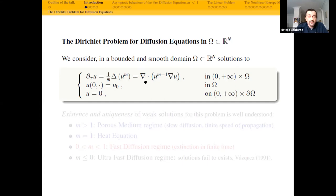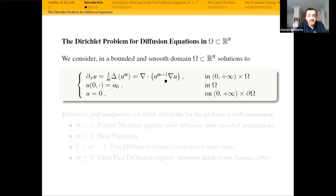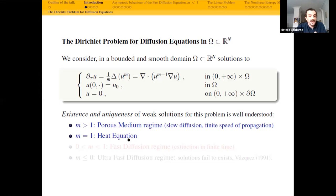If you expand the gradient a bit, you get this. This is a degenerate parabolic equation — degenerate or singular — because you see the diffusion coefficient due to the M minus 1. If M is bigger than 1, then it is 0 when U is 0, but if M is less than 1, then it is infinity when U is 0, so it is super diffusive. Let me review what happens in the porous medium case and in the heat equation case.